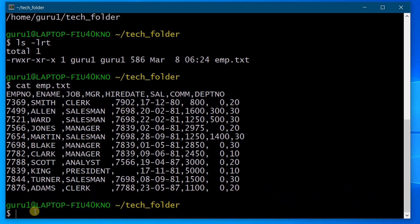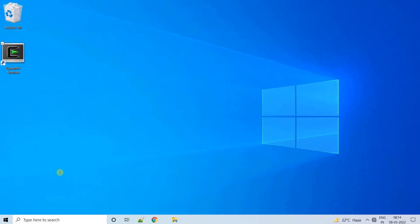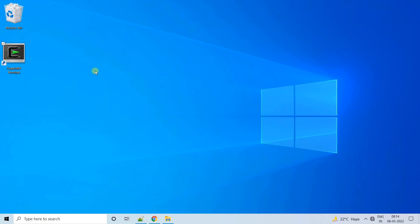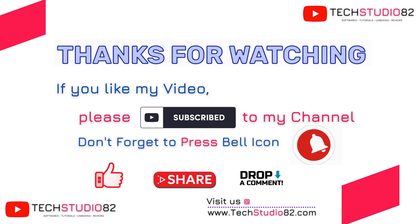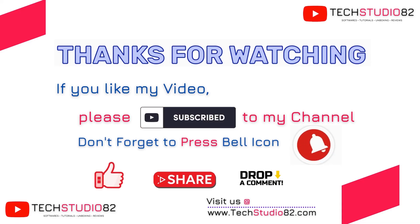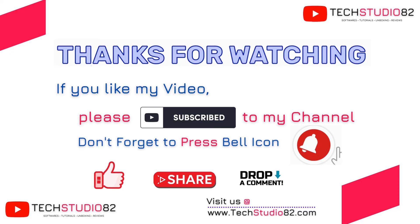In order to exit the Cygwin terminal, give the command 'exit' and hit Enter. That's it — we are out of the Cygwin terminal. So far we have seen how to download and install Cygwin software and also executed some Linux/Unix commands on the Cygwin terminal. Thanks for watching! If you like my video, please subscribe to my channel, press the bell icon for latest updates, like and share my videos with your friends, and drop a comment — your comments are highly valuable. Thank you.